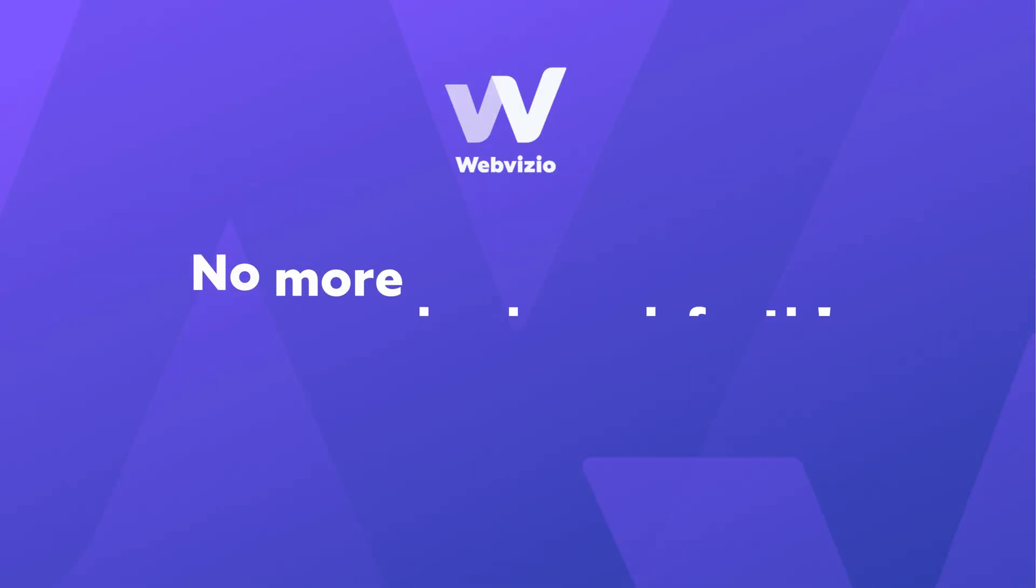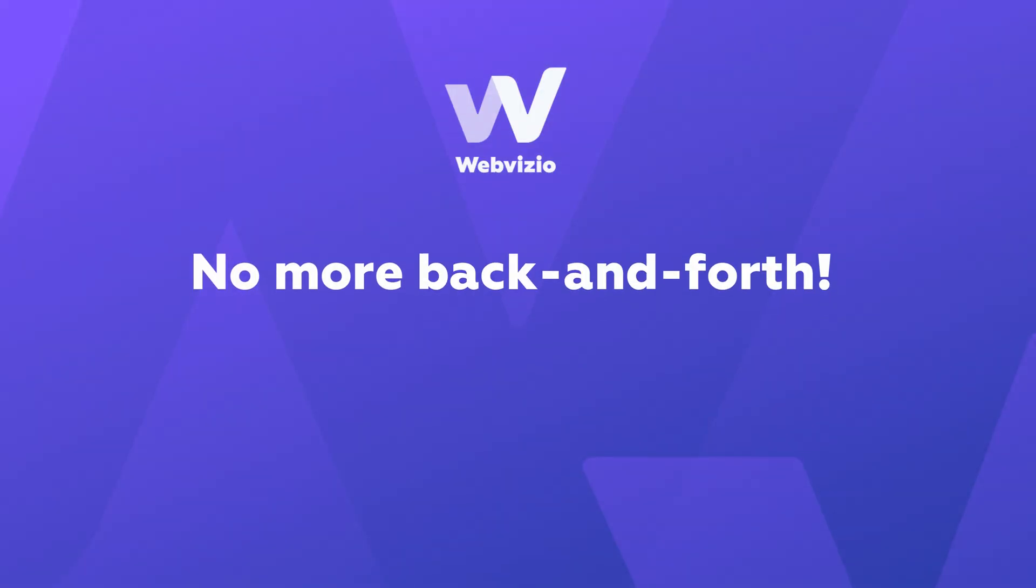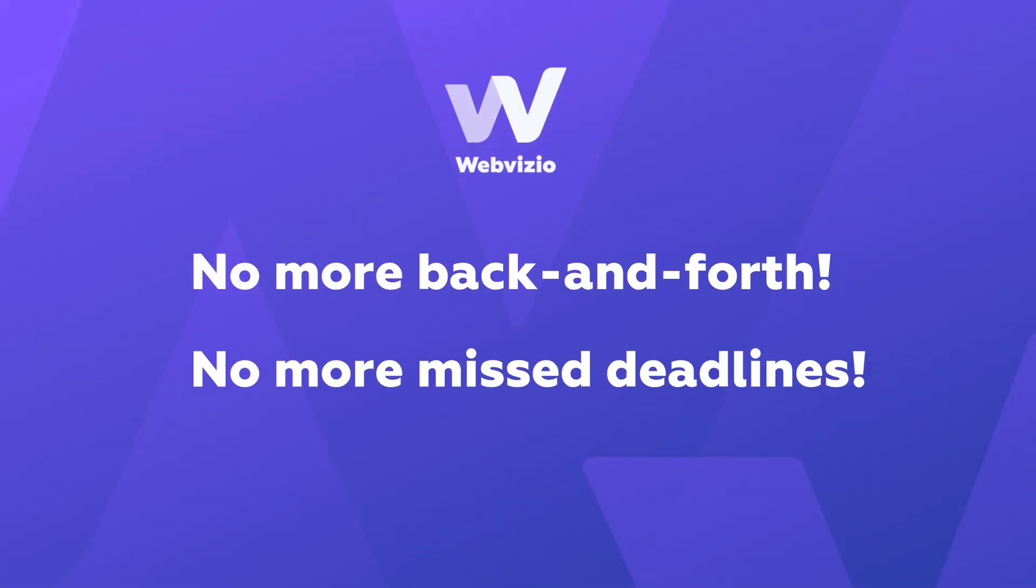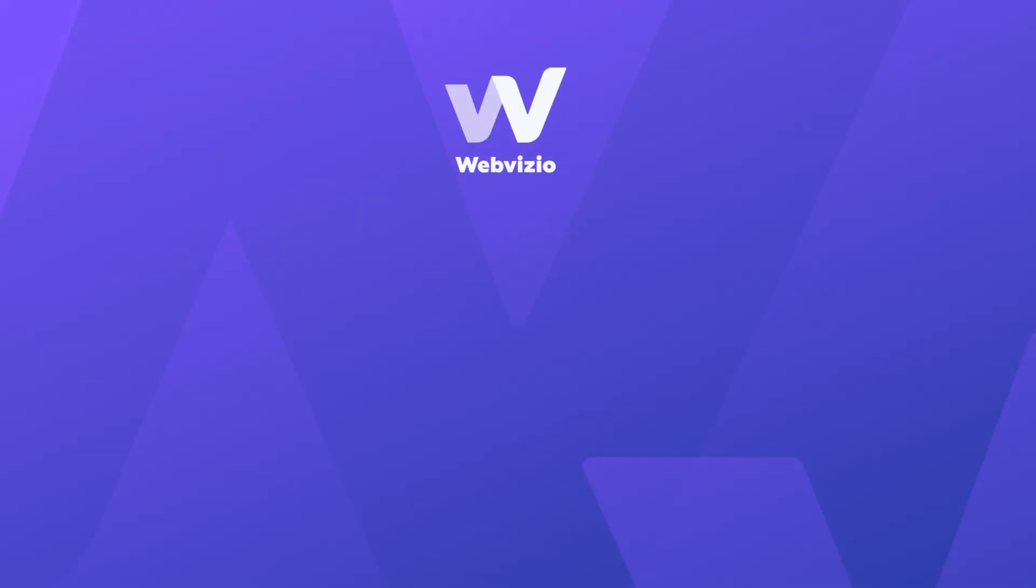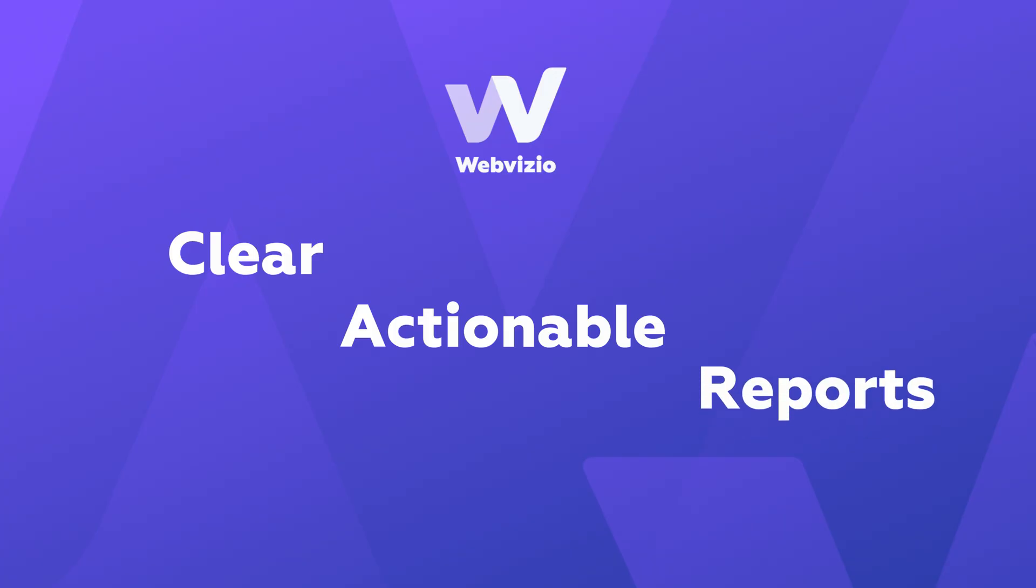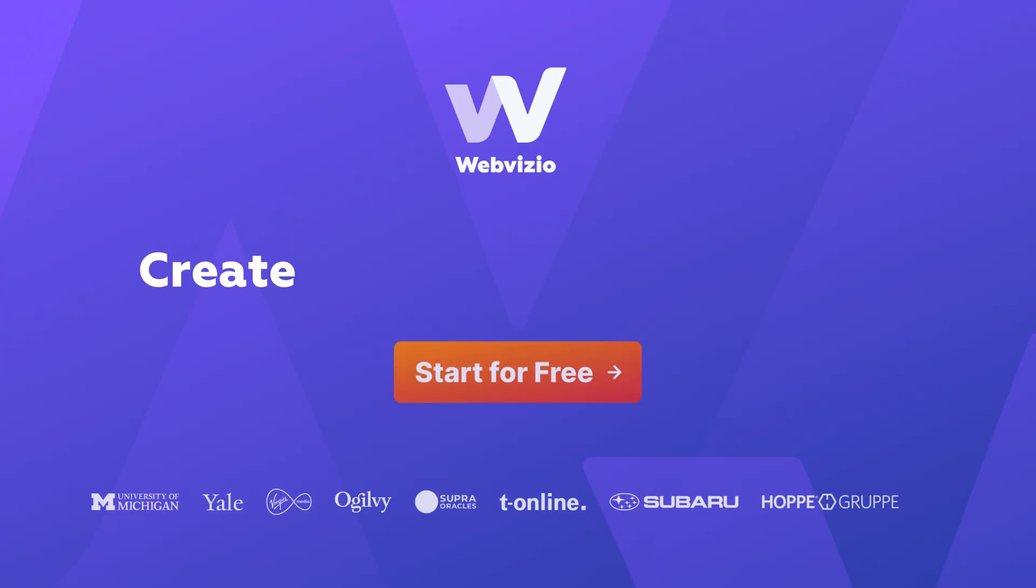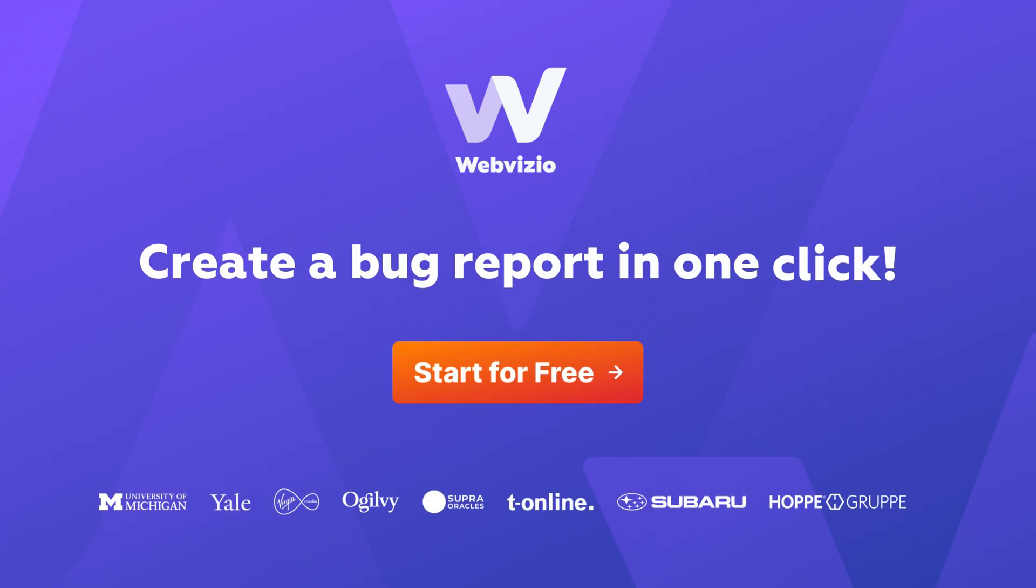No more back and forth. No more missed deadlines. Just clear, actionable reports delivered straight to your DevTools. Try WebVizio for free.